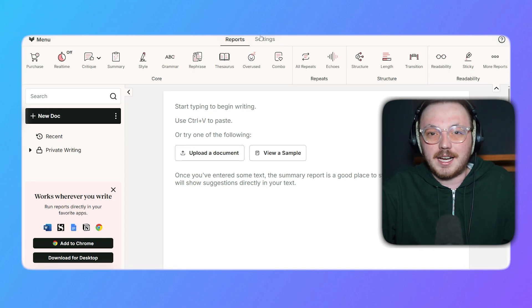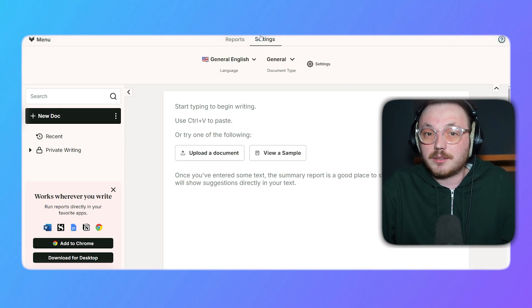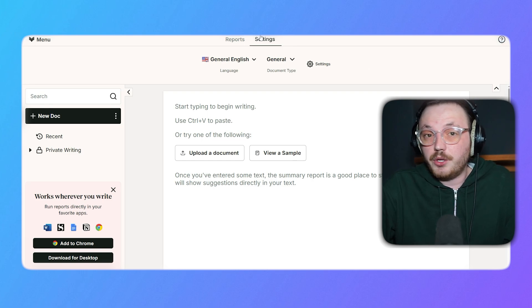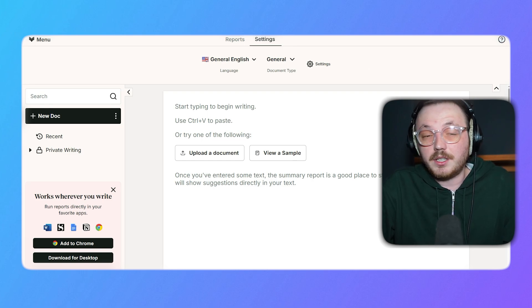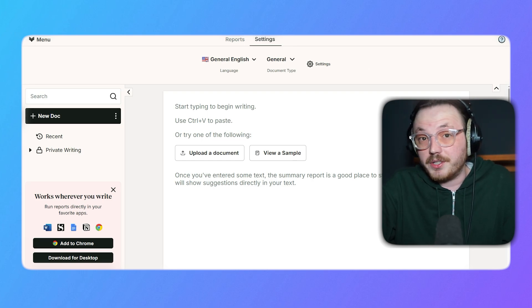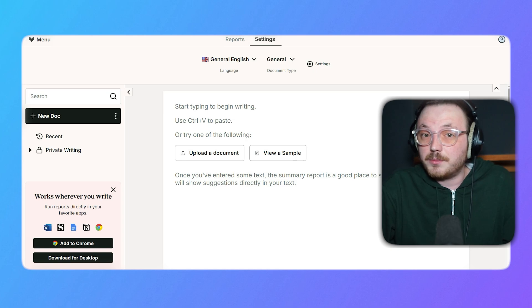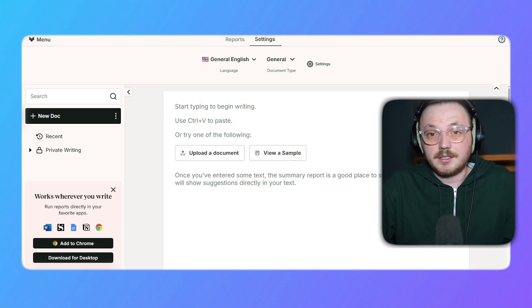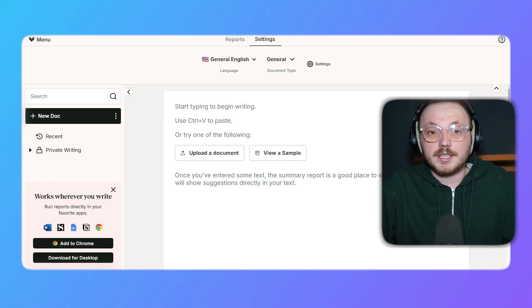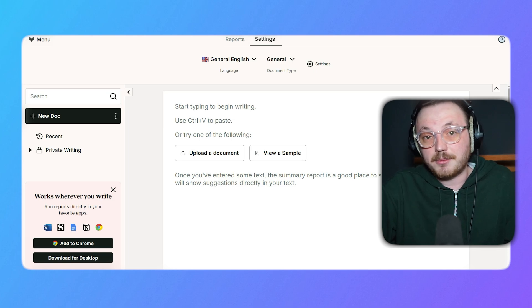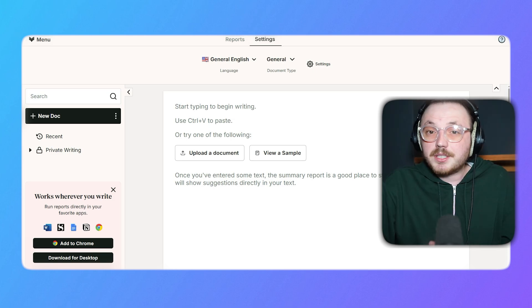Now, let's come to the Settings tab, which lets you customize how ProWritingAid works for you. You can choose between different English versions, like American or British, set the document type based on what you're writing, such as business or academic content, and adjust other preferences to match your style.